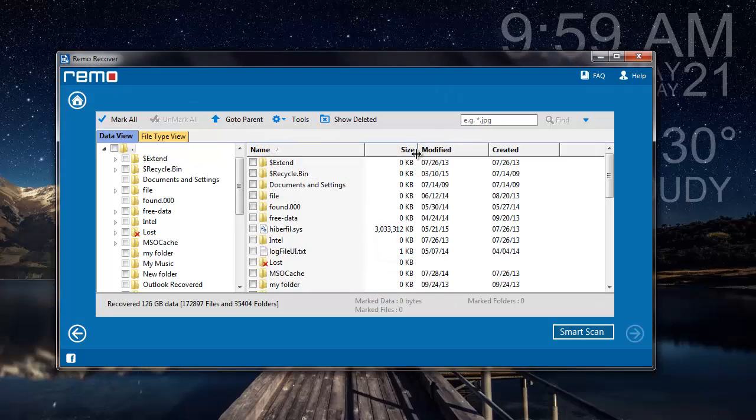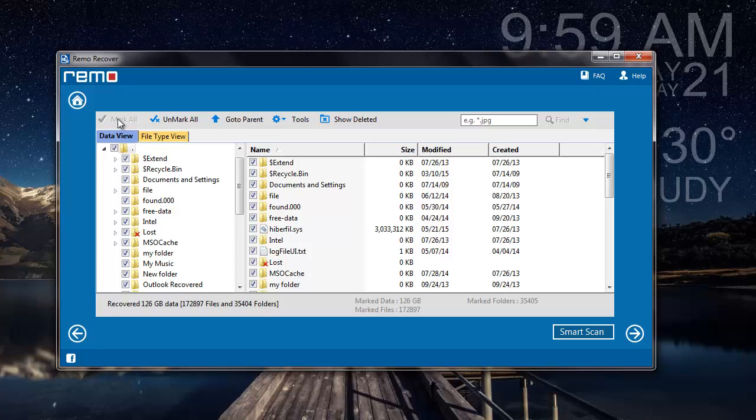Since I'm looking to recover the entire list of data from this partition, I'll click on mark all and then move further.